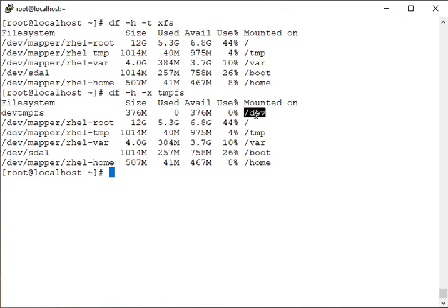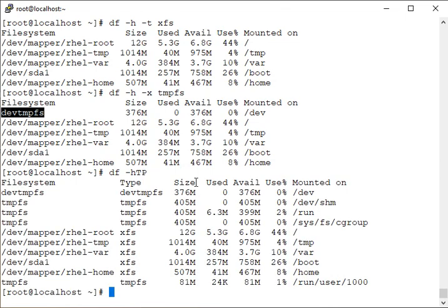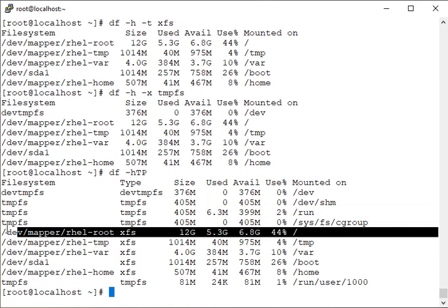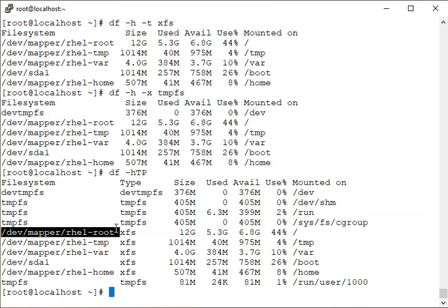You can also use the exclude option to exclude anything which is tmpfs. /dev is a type of devtmpfs so you can exclude that as well. The `-P` option (capital P) ensures all columns are properly aligned — useful when a filesystem name is long enough to push other columns onto the next line.